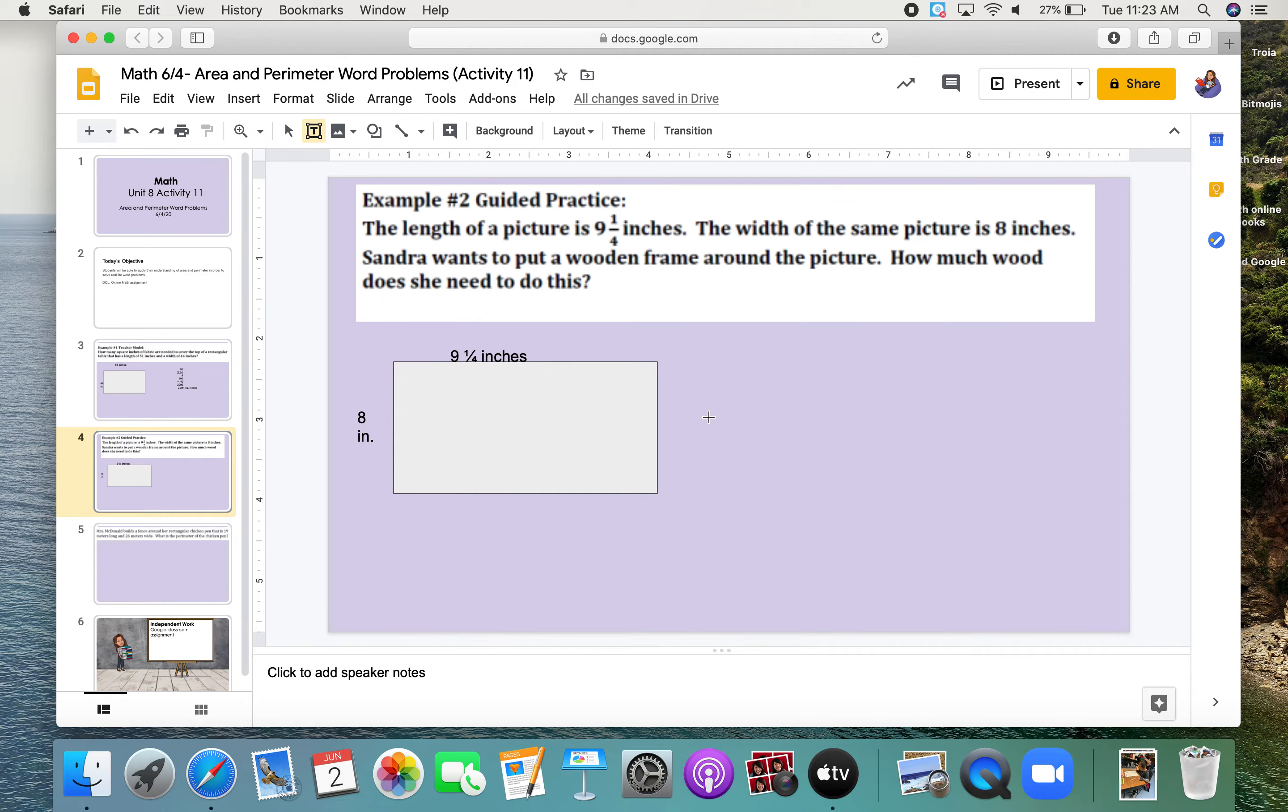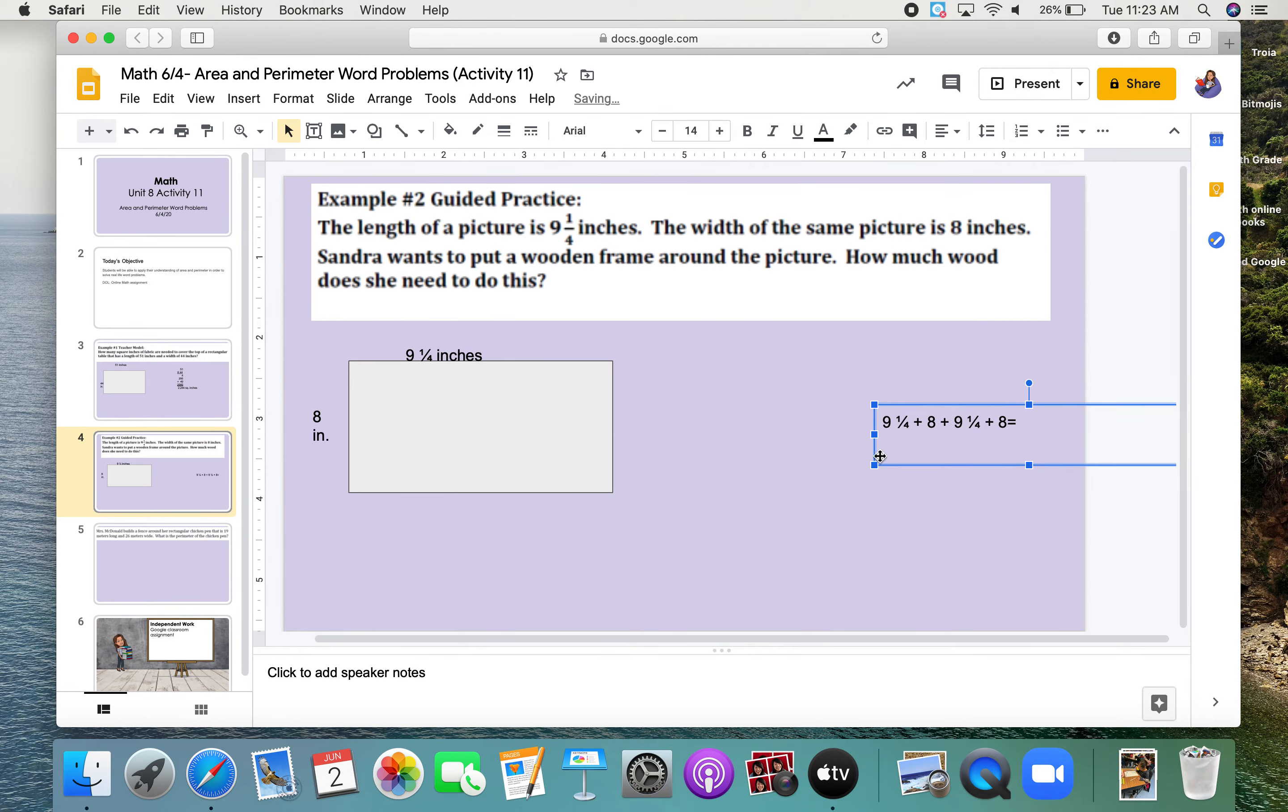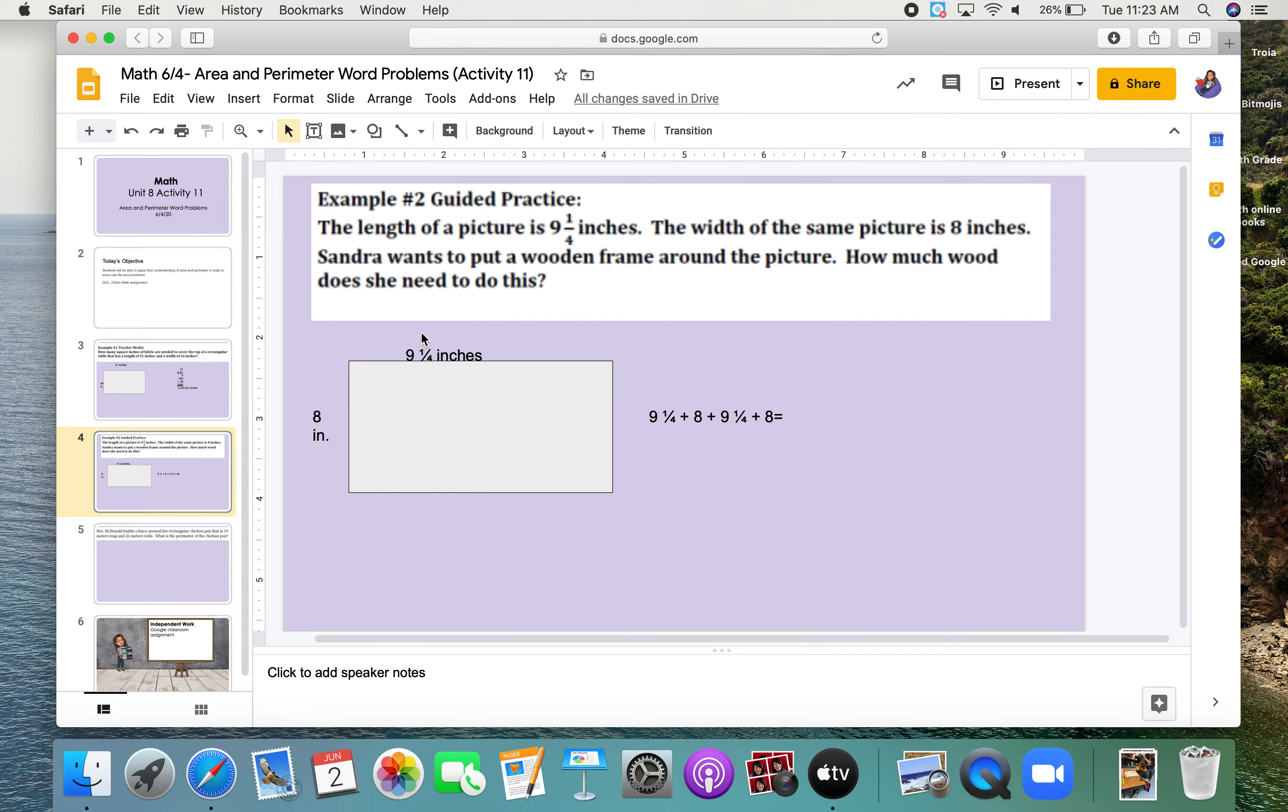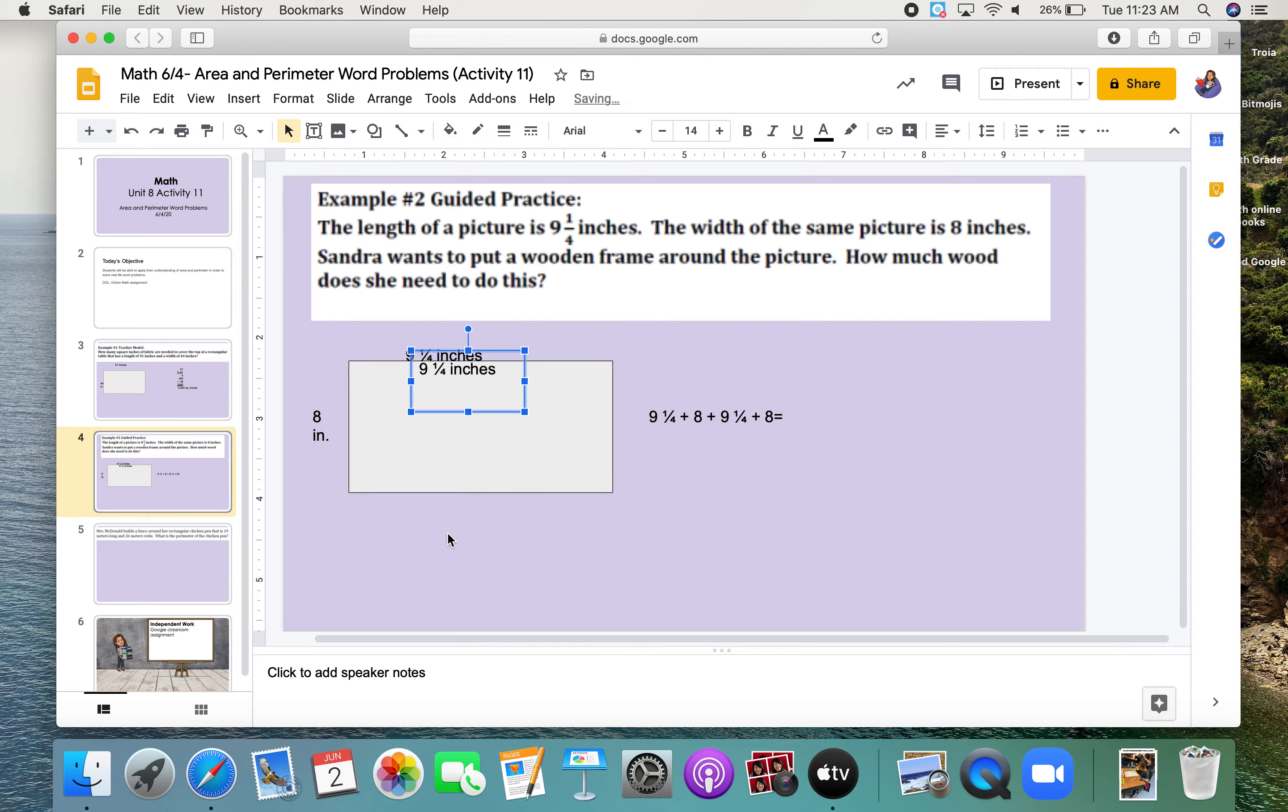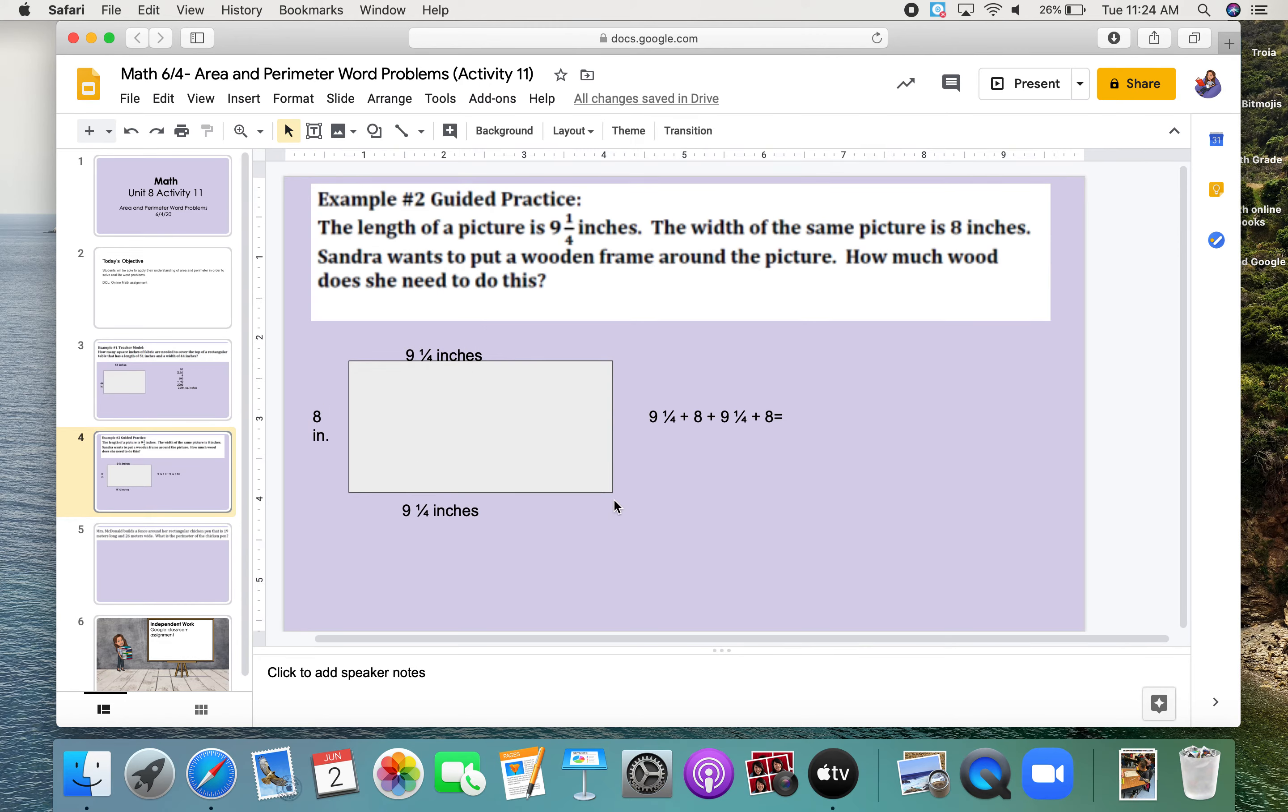So, I need to add 9 and 1/4 plus 8 plus 9 and 1/4 plus 8. A lot of you, for past assignments, were only adding two sides. But remember, there are four sides. Opposite sides are equal. So, if the top is 9 and 1/4 inches, the bottom of the frame is also going to be 9 and 1/4 inches. Do we see what I did there? Opposite sides are equal.